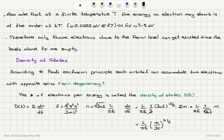An important concept is the density of states. According to the Pauli exclusion principle, each orbital can accommodate two electrons with opposite spins — that is spin degeneracy. The number of electrons per unit energy is called the density of states, defined as dn/dE, which equals twice the derivative of the number of quantum states with respect to energy, due to spin degeneracy.